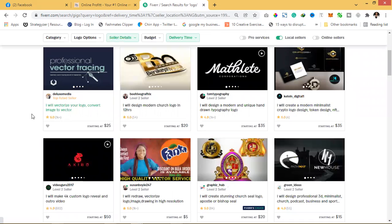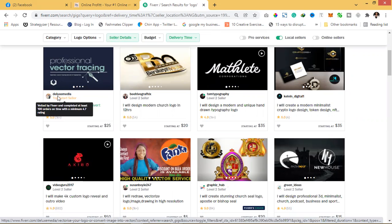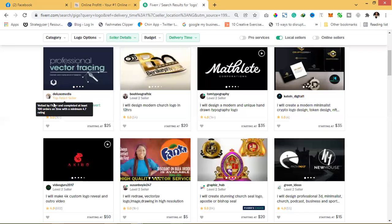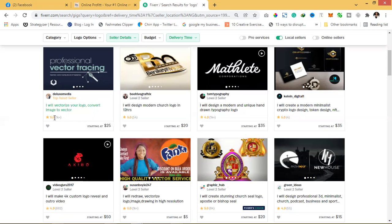Like this Deluxe Media is termed a top-rated seller as invented by Fiverr. Has completed at least 100 orders within a minimum of 4.7 rating. That's about 1000 reviews, okay?